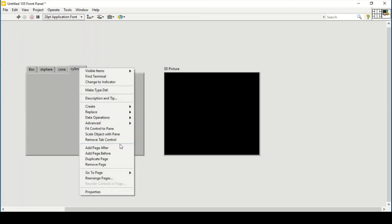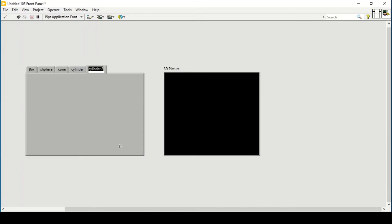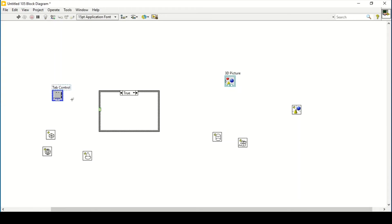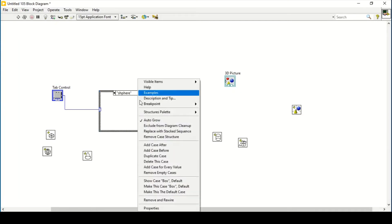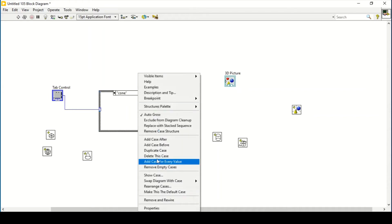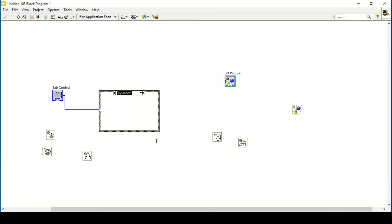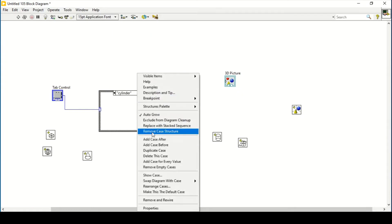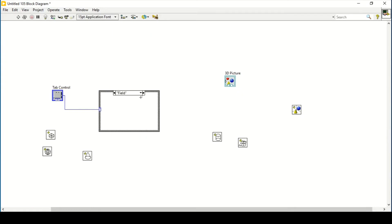After Sphere, the next page will be named 'Cone', then add page after that will be 'Cylinder', and similarly the last one will be 'Field'. Going back, I connect the tab control — the first case is Box, second is Sphere, add case after for Cone, then Cylinder, and the last case is Field.